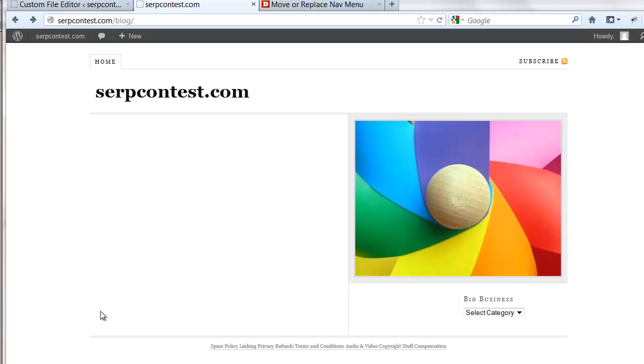Welcome to this tutorial. Today we're going to be moving the header, or navigation more or less. We're going to be moving the navigation bar below the header.